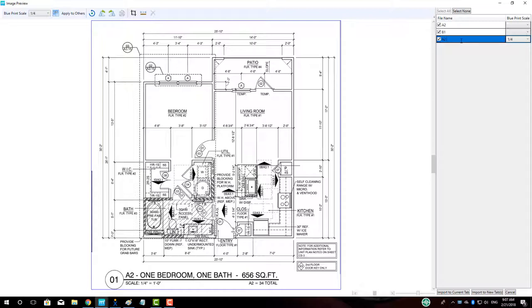In this case, we will name our plan A2, one bed, one bath, standard, and enter the square footage for the unit. We will denote this layer as standard, as it will have both broadloom and hardwood in the unit, which is the standard configuration for this unit.